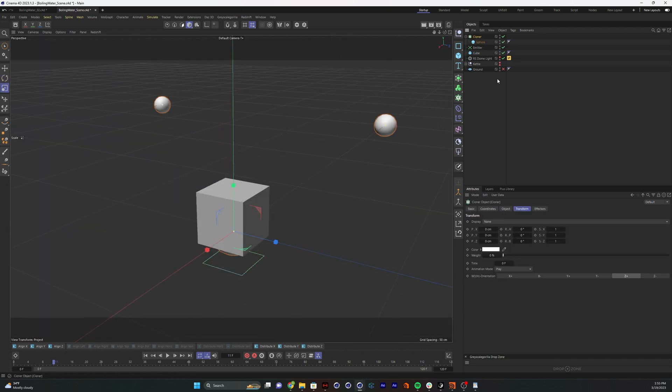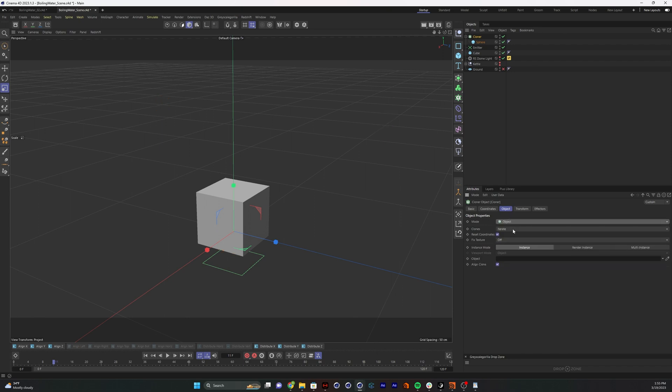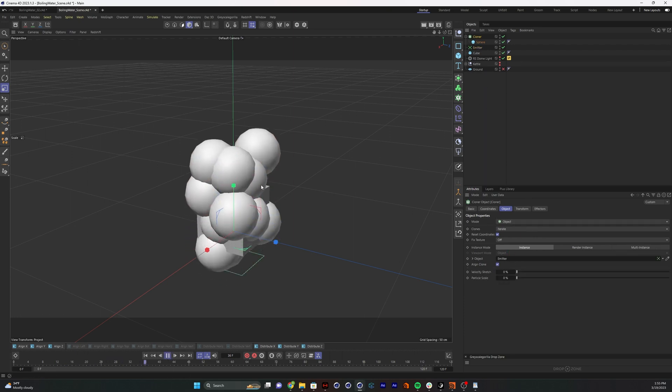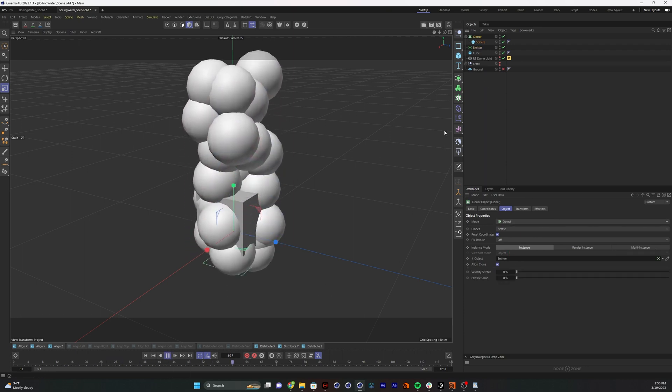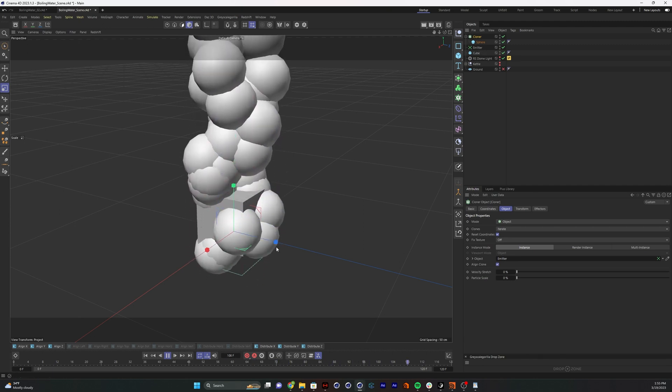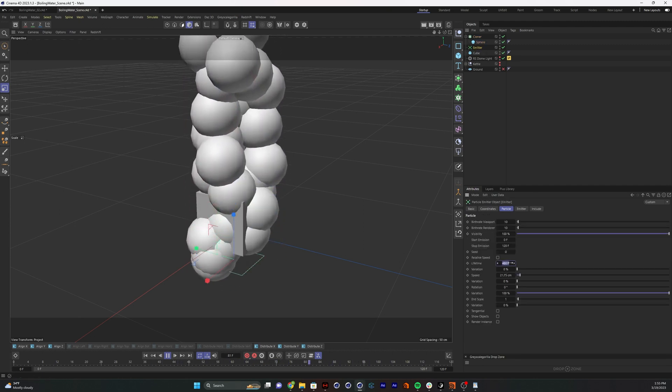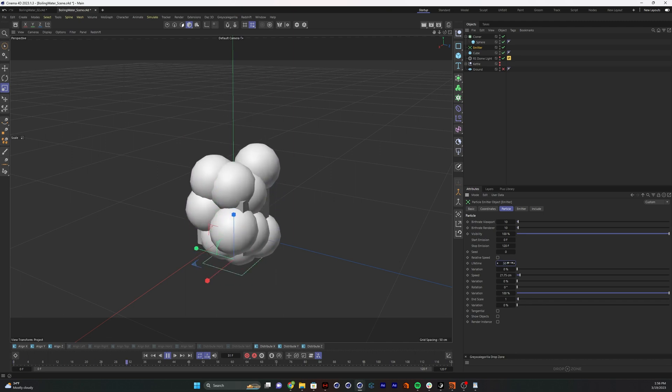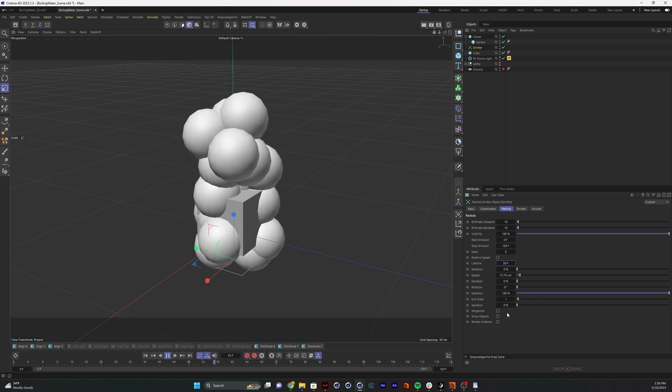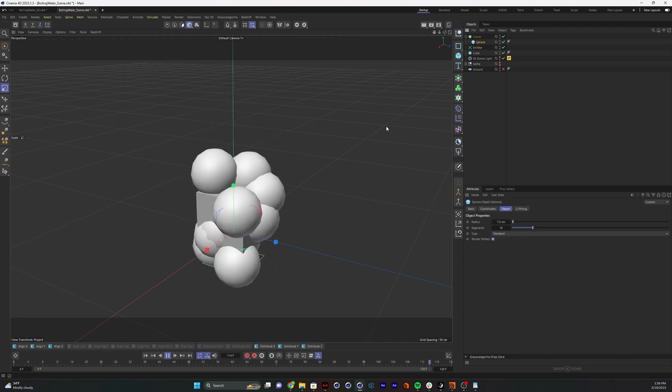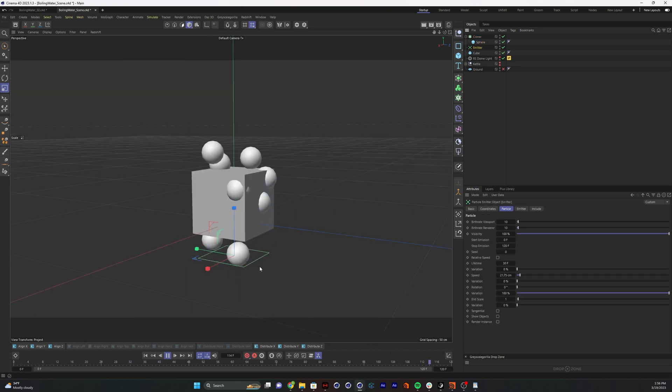In our cloner object, we're going to set the mode from grid to object, and we're going to clone onto our emitter. So now we have smears moving along with the emitter. These are on way too long, so I'm going to set the lifetime down to like 60, maybe 50 frames. Spheres are still a little too big, so let's scale them down some more.